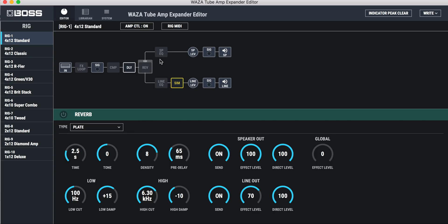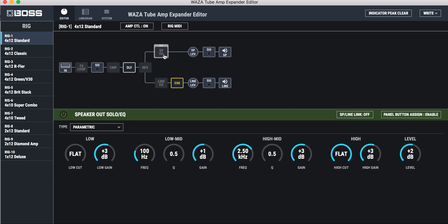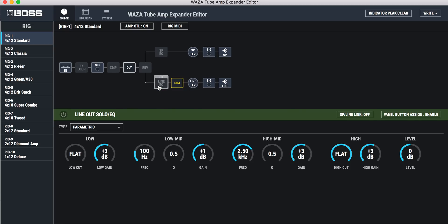And then what's very cool is that the speaker out and the line level out are split in the routing. So you can set them differently. You can EQ each one differently, and then that EQ becomes foot switchable, which is really cool. So not only can you turn them on and off for a solo boost or whatever you want to do, but you can actually EQ them differently.